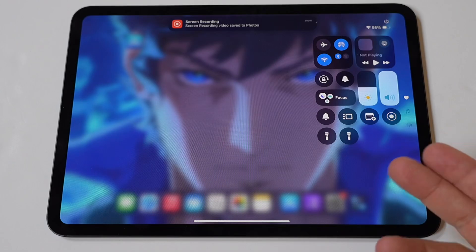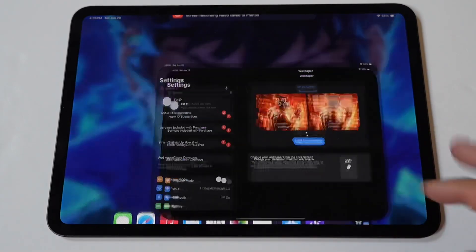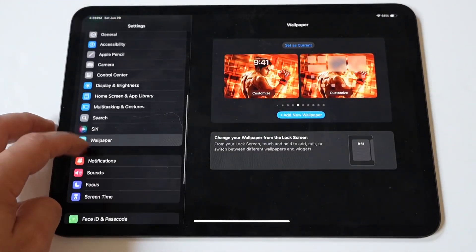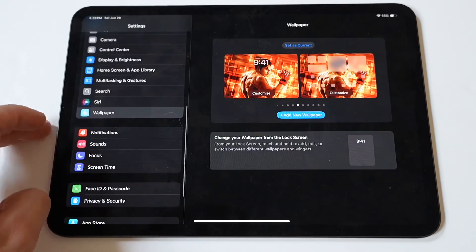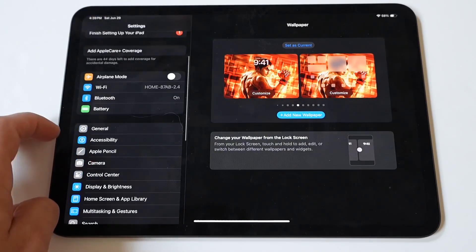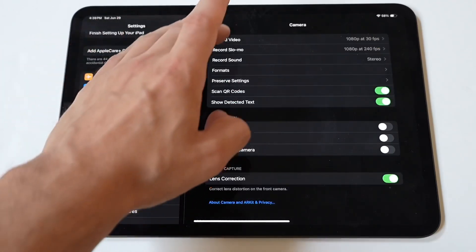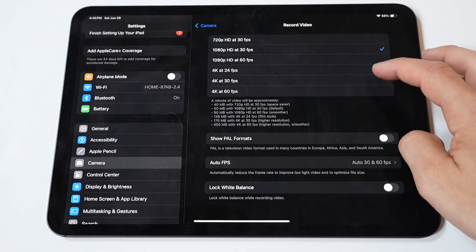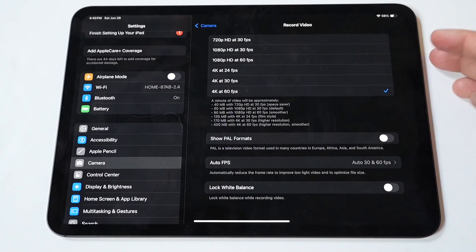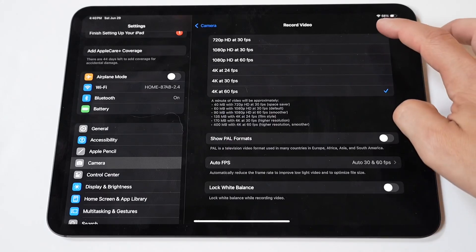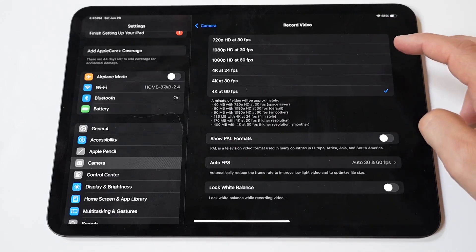Here's how to make it happen. First, go into your settings and find the camera app. Once you tap on camera, you will see a 'Record Video' option. Most iPads have this set at 1080p at 30 frames per second, but click on this and you will be given a bunch of other options, such as 4K at 60 frames per second, which is the one I would go with for the highest quality.